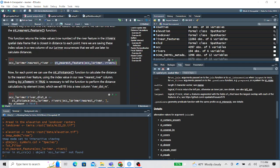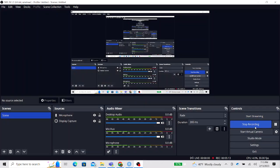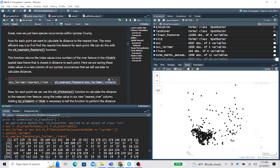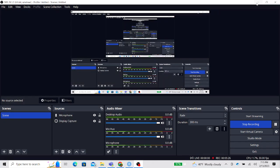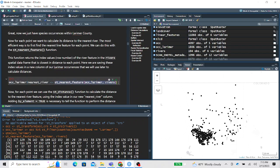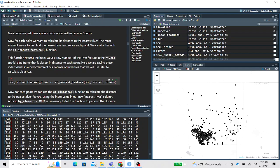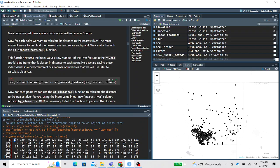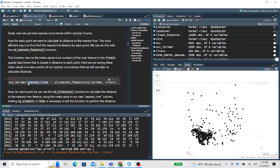If we execute just this chunk, ST_nearest_feature returns a vector of values. Going row-wise through our occurrence_larimer data set, each value is the index or row number of the river feature that is spatially closest. So we create a new column in our occurrence_larimer data set called nearest_river, where each value is the index number of the closest river.